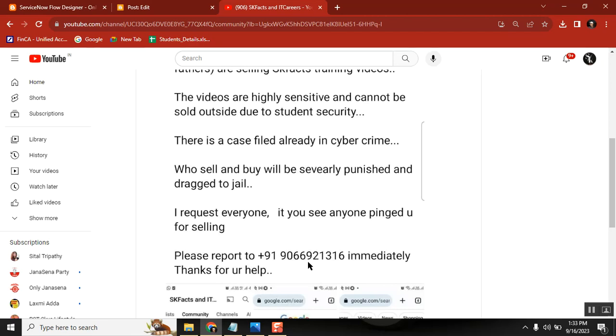It's a huge offence, not only for people who are selling it, for buying people also the case will apply. I checked with police. Police can track easily who are selling it, who are buying it and I have every proof.